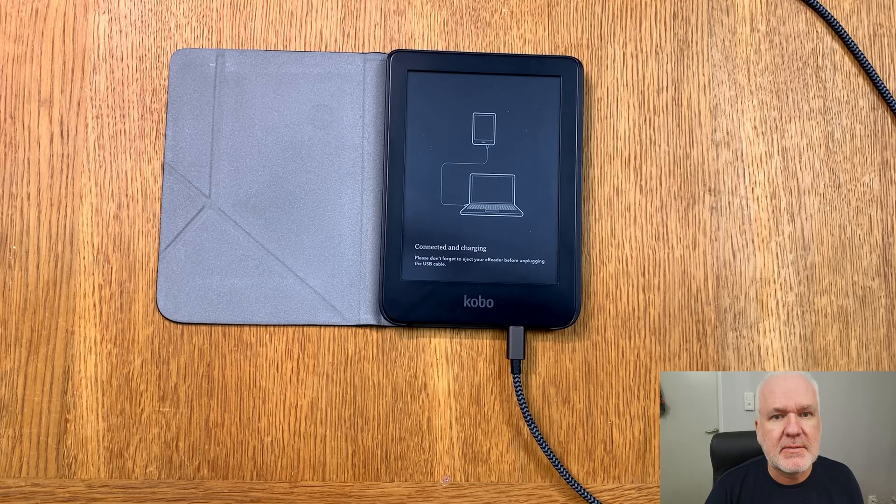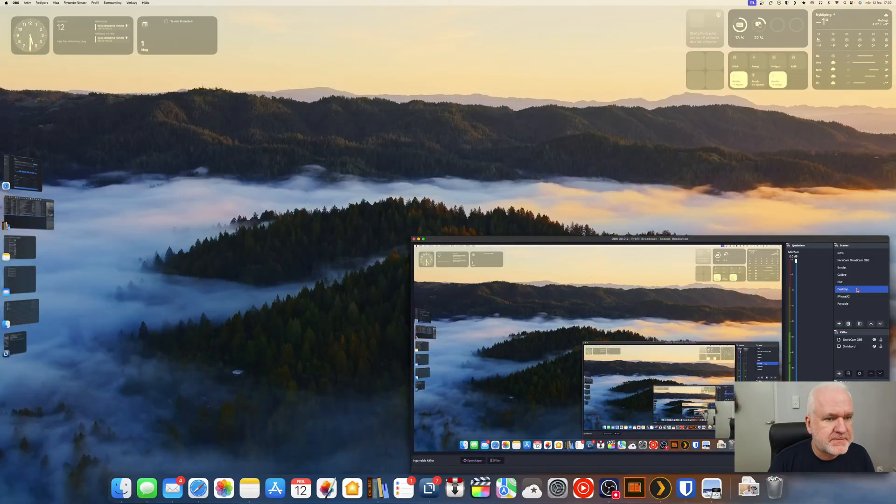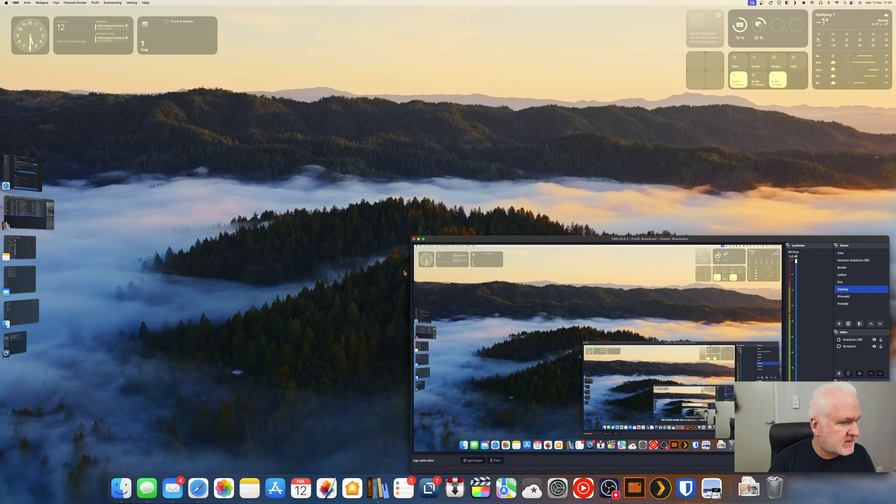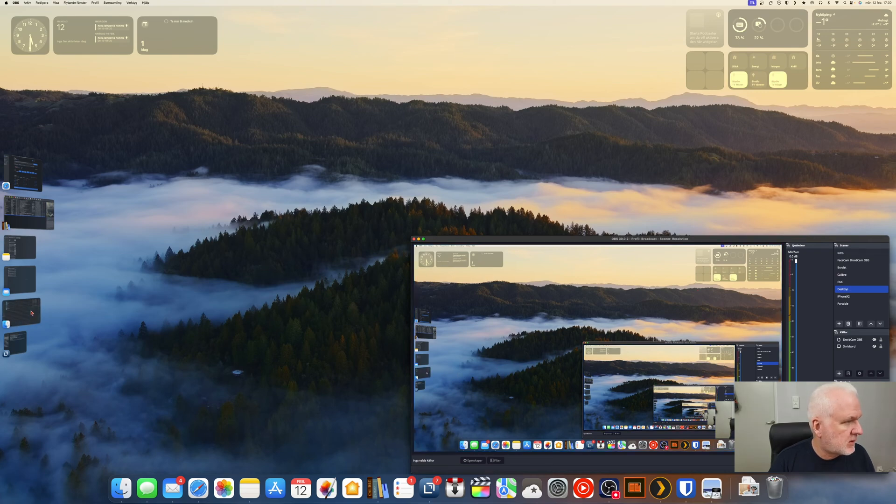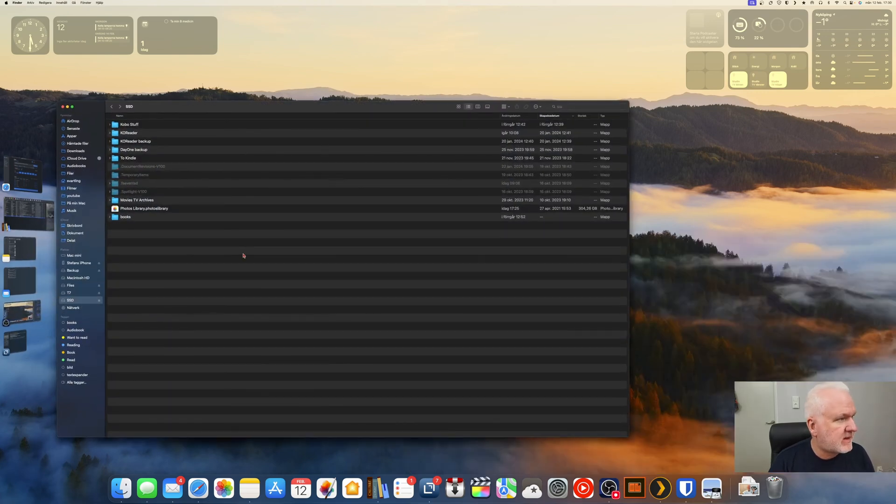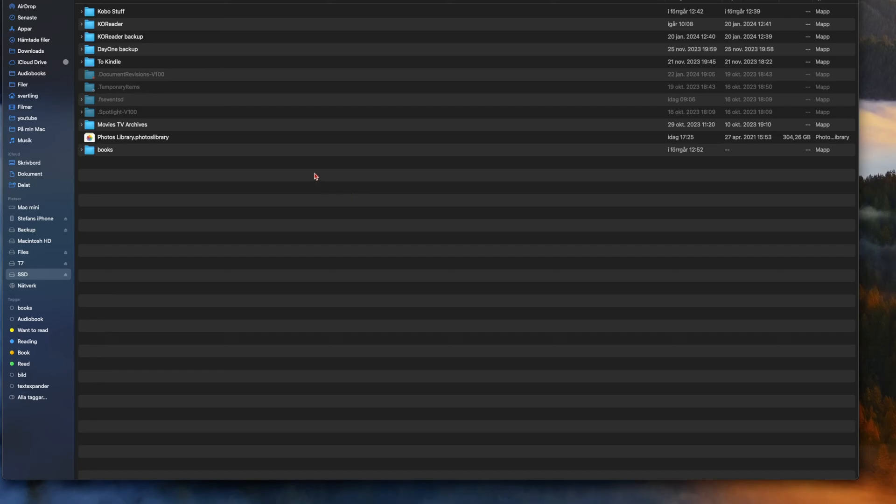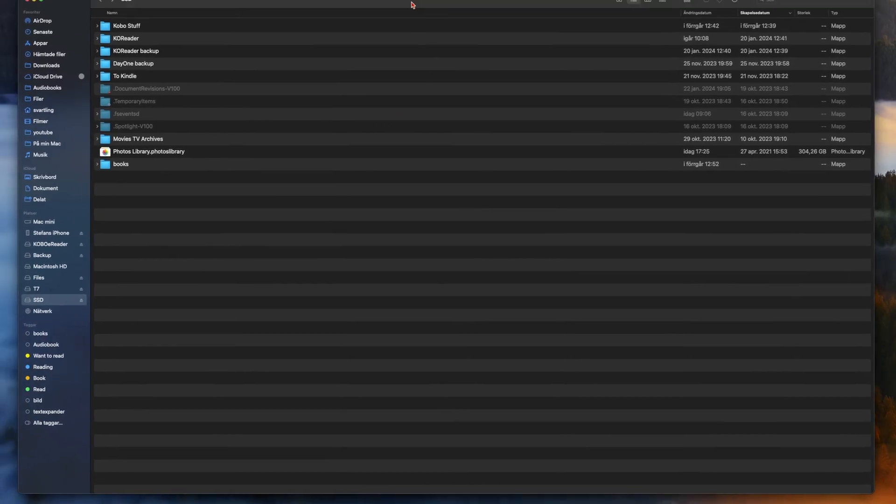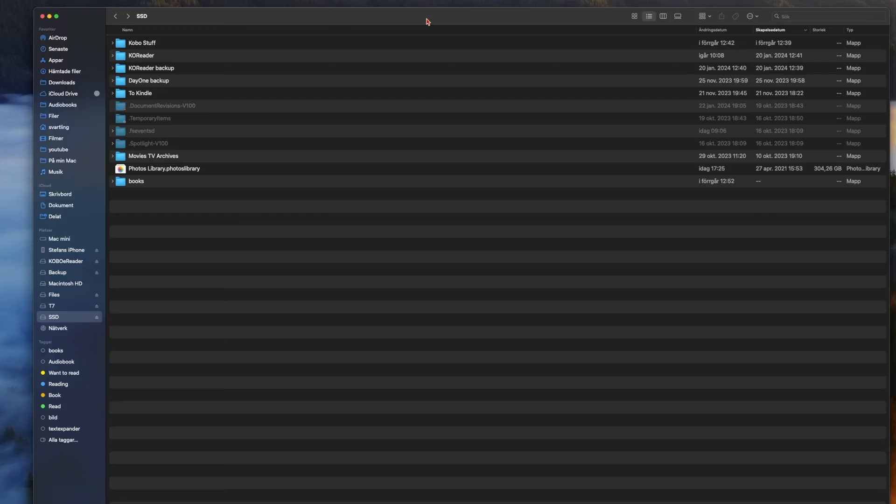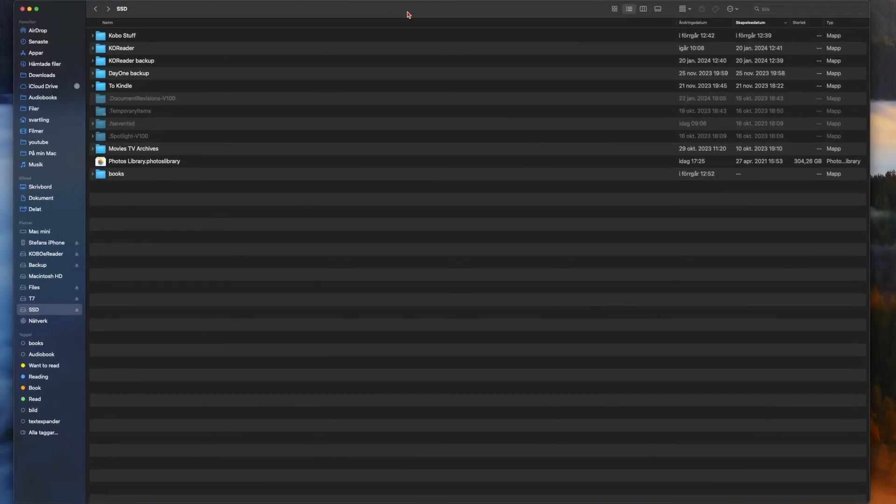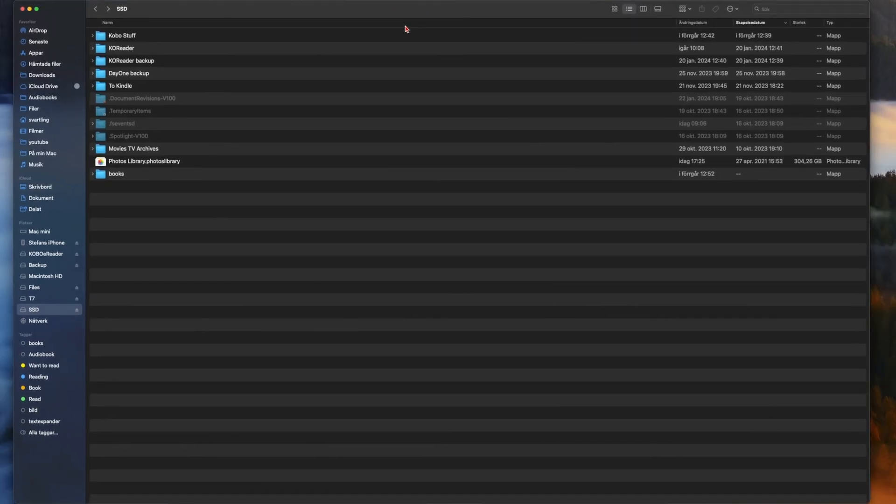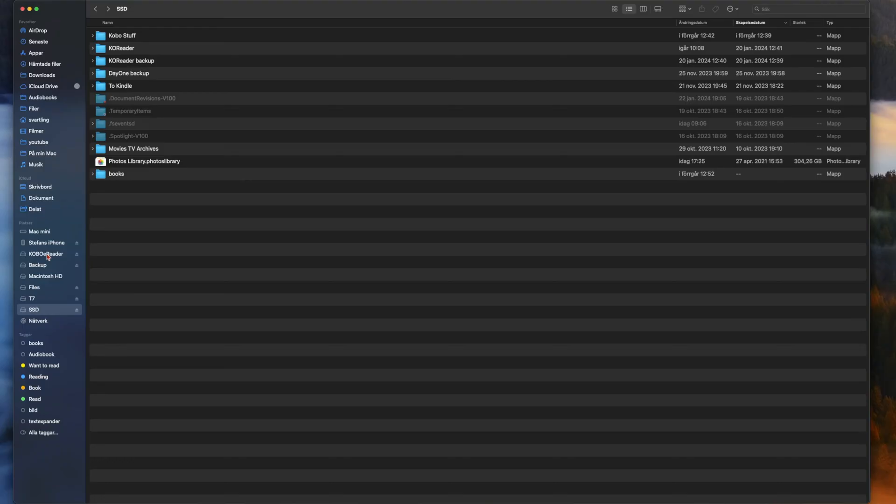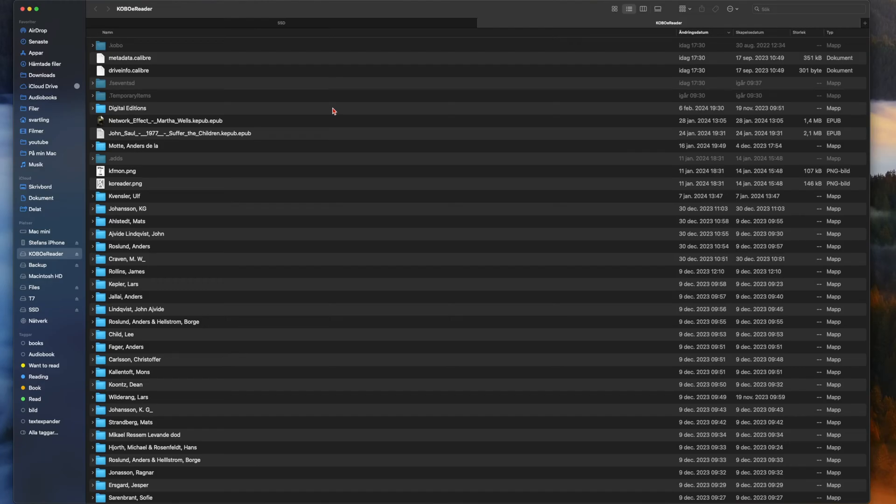Now we will go to my desktop cam. Here we have my desktop and now we will go into Mac Finder. Here we have Mac Finder window and here we have the Kobo e-reader. Let's open that in another tab here on my Mac like so.